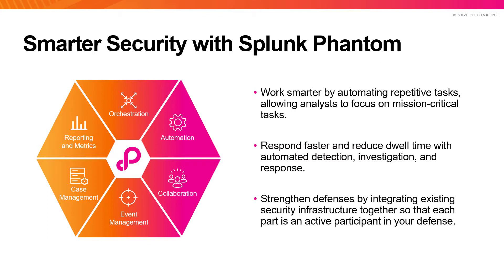Because Phantom integrates your existing security tools to work better together, it can help you get the most out of your current investments and strengthen your overall security posture.